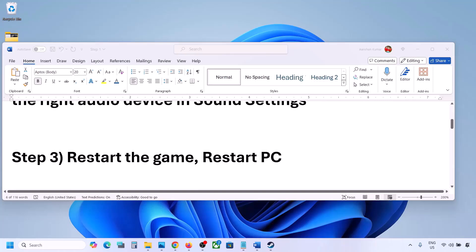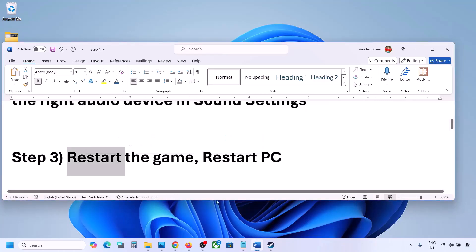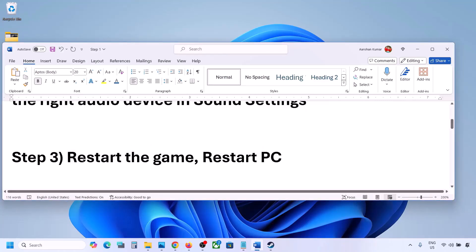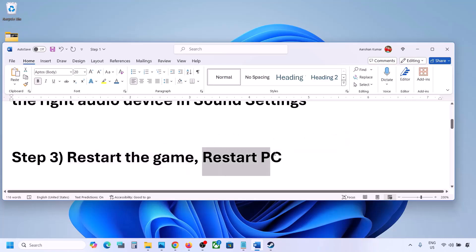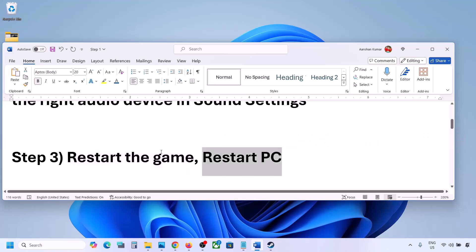The next step is to restart the game and restart your computer. If the game is running, close it and restart. If that does not work, restart your computer and then check the sound.